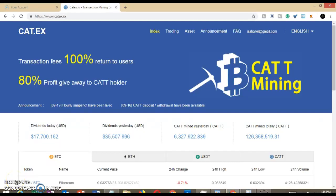Hello everybody, this is Maria and I want to give you a quick update on the CAT exchange. This is the exchange that pays 100% in return to its users. It also gives you an 80% profit giveaway if you hold CAT tokens.